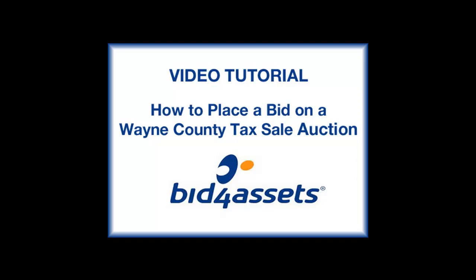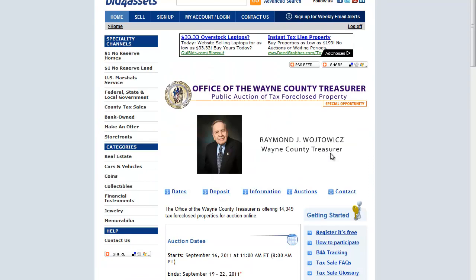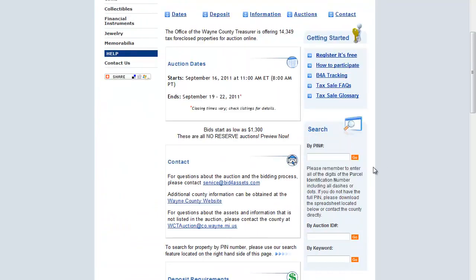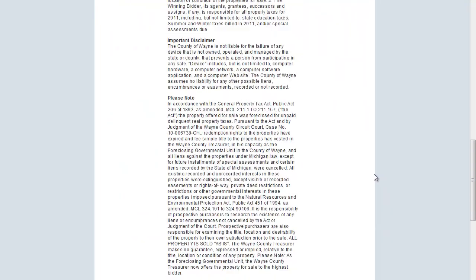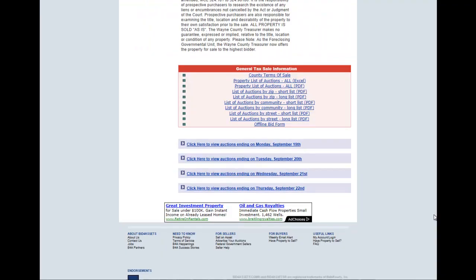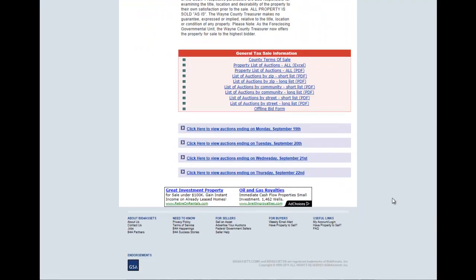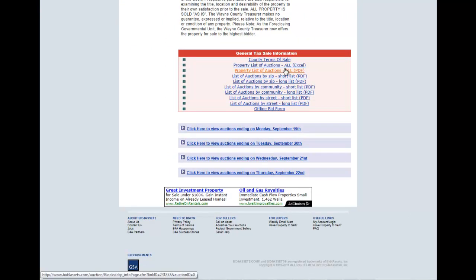This video outlines the process for placing a bid on the Wayne County Tax Sale Auction. In the Wayne County storefront, scroll down to the General Tax Sale information. Click on one of the links to review the available properties.